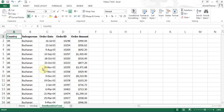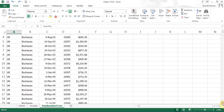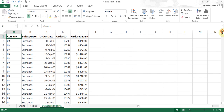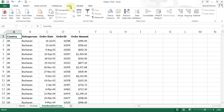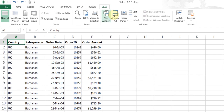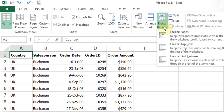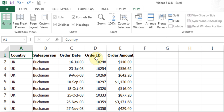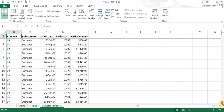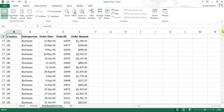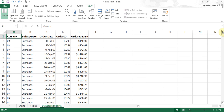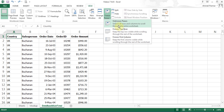The next thing I want to talk about is freezing a row. When I scroll down the page I lose my top heading, so I want the top heading to stay visible as I scroll. To make that happen, go to View, then Freeze Panes, and choose 'Freeze Top Row.' A line appears underneath the row, and now if I scroll down the top row always stays there. I can go back to View, Freeze Panes, and unfreeze.